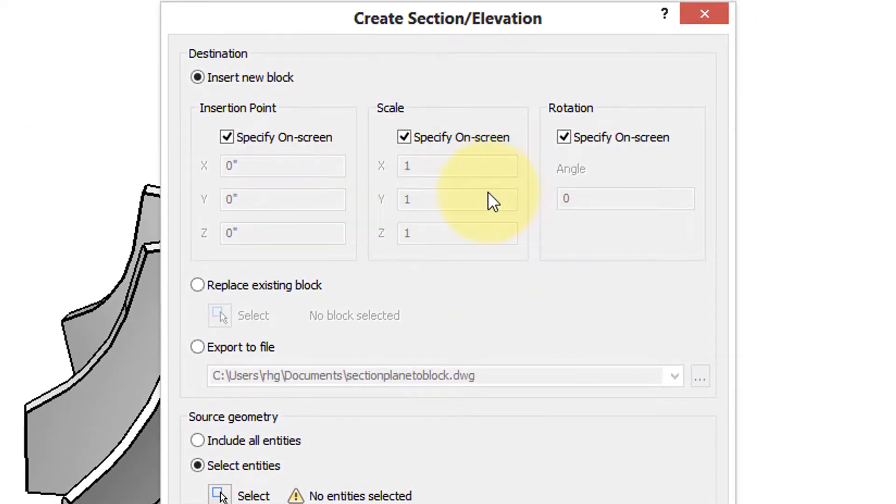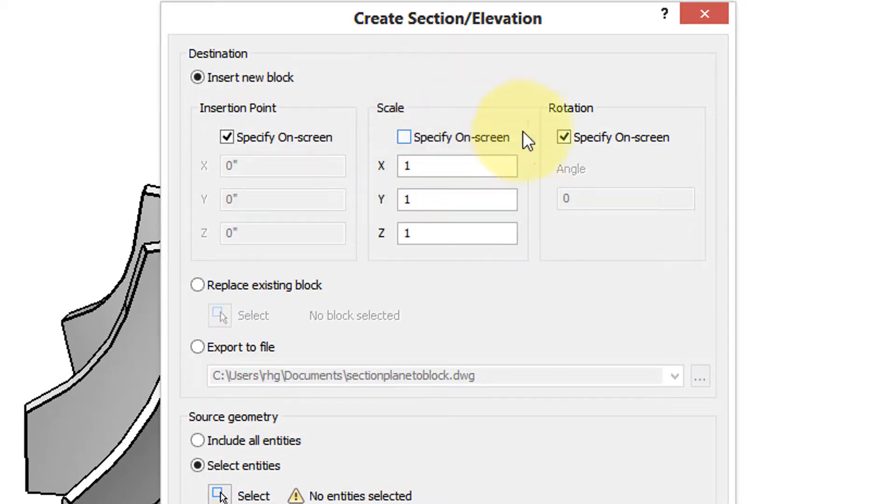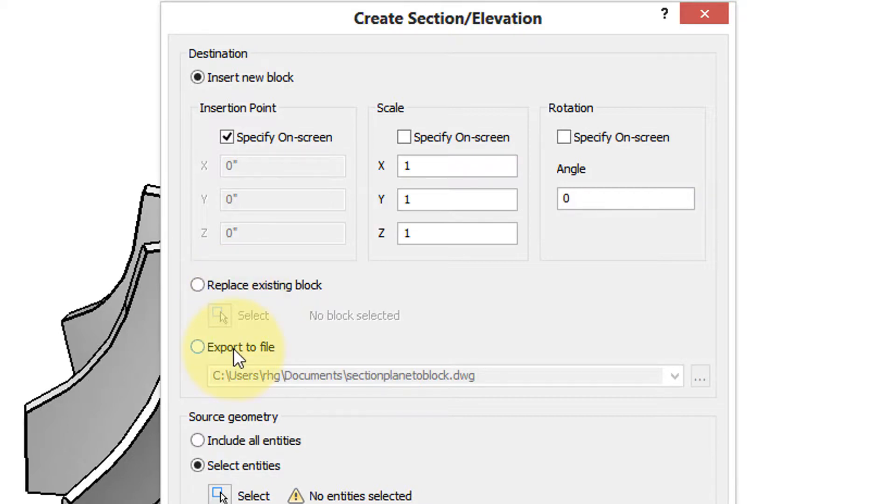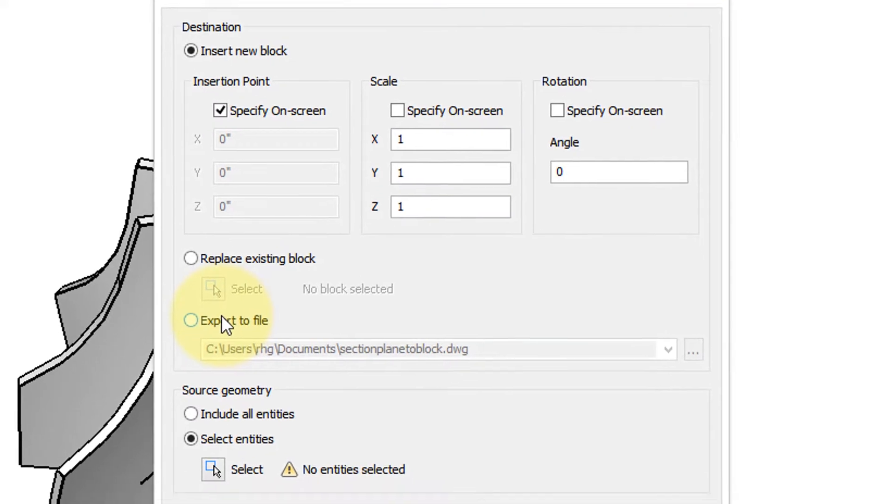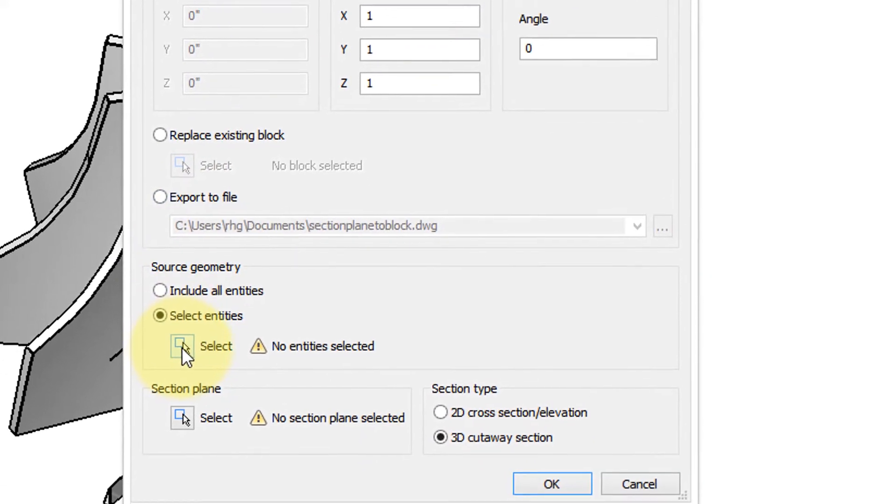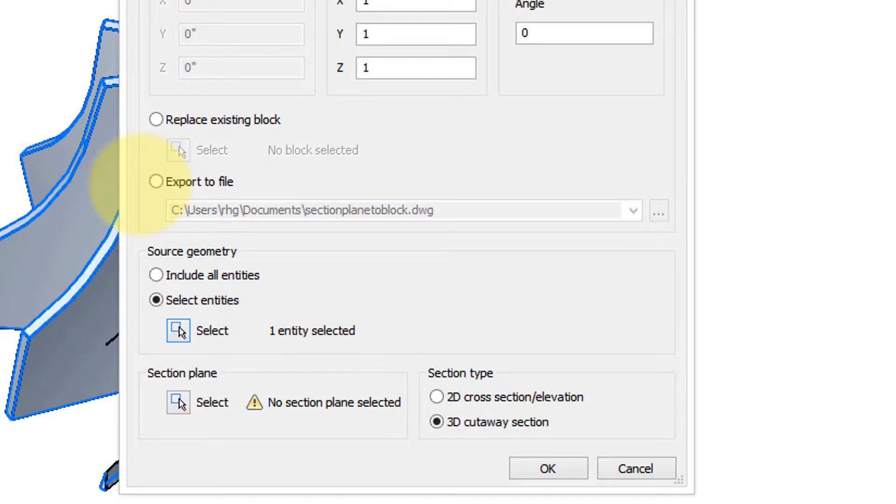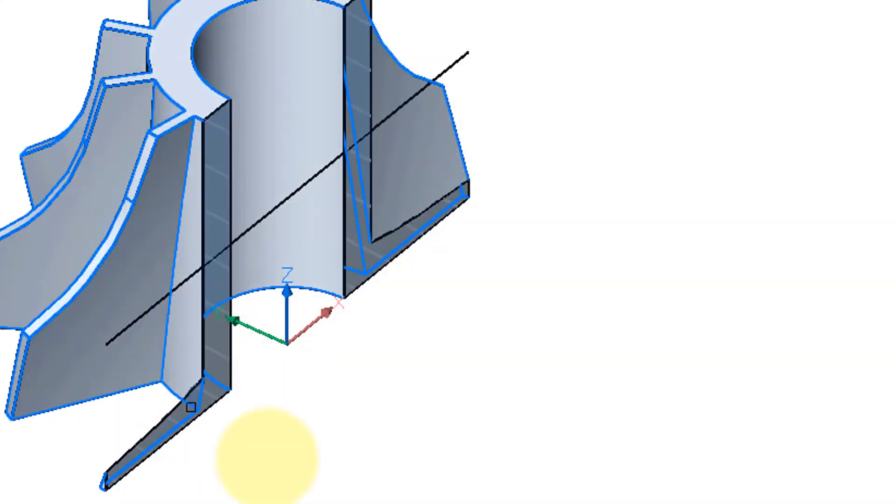It's like inserting a block. I am going to say the scale is 1, rotation angle is 0, but I'll specify the location on screen and I'll tell you why that's important later. Notice you can replace existing block if you already have one in the drawing or else export it as a DWG file. We're not going to do that. We're going to select the entity which is this turbine and then we're going to select the section plane.